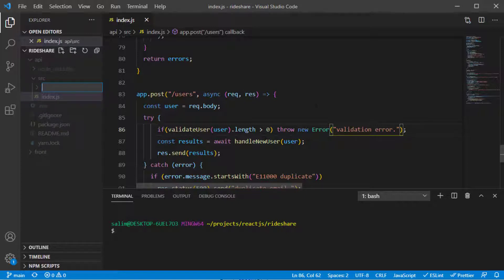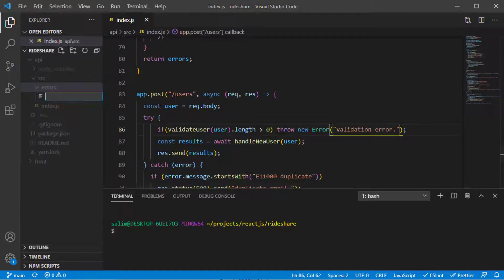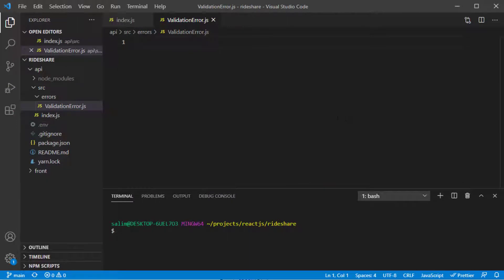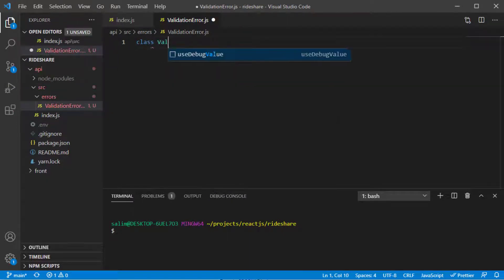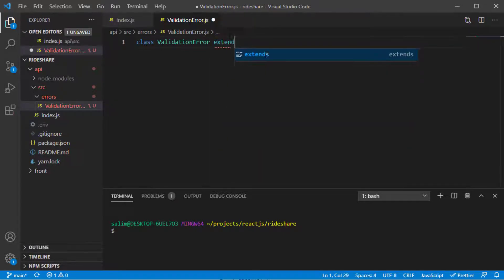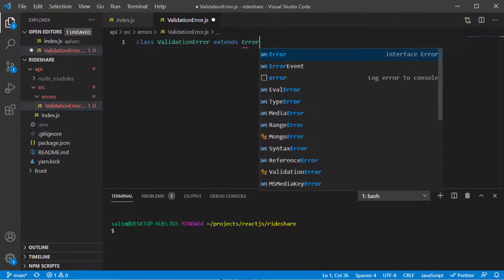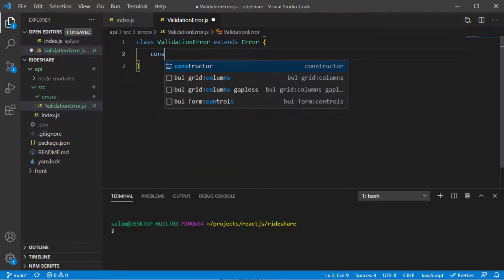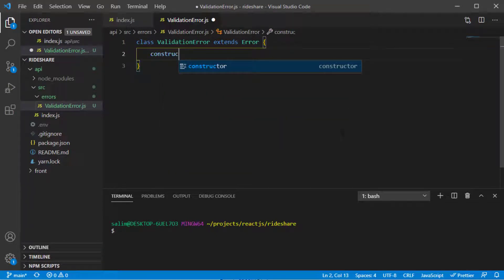Here in my source folder I'll create a new folder called 'errors', and inside this folder I'll create a file called 'validationError.js'. Inside it, I'll create a class called ValidationError which extends the built-in Error class. In the constructor we need to handle the parameters from the user.